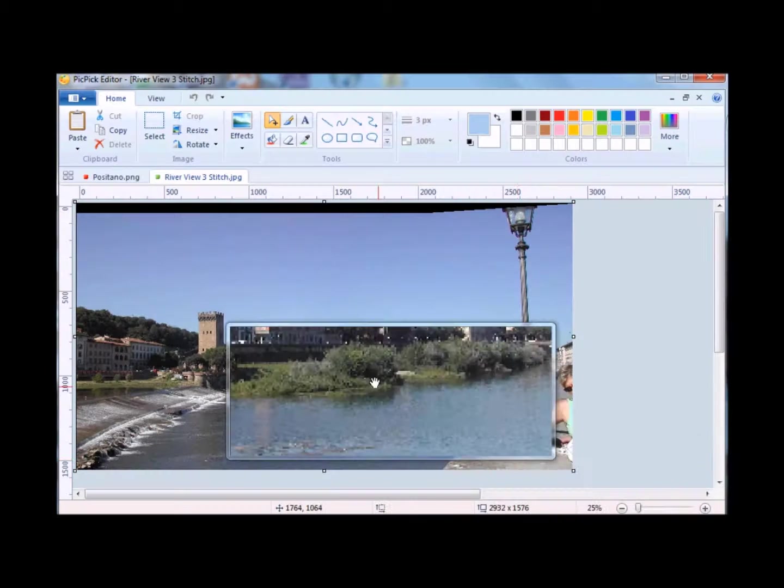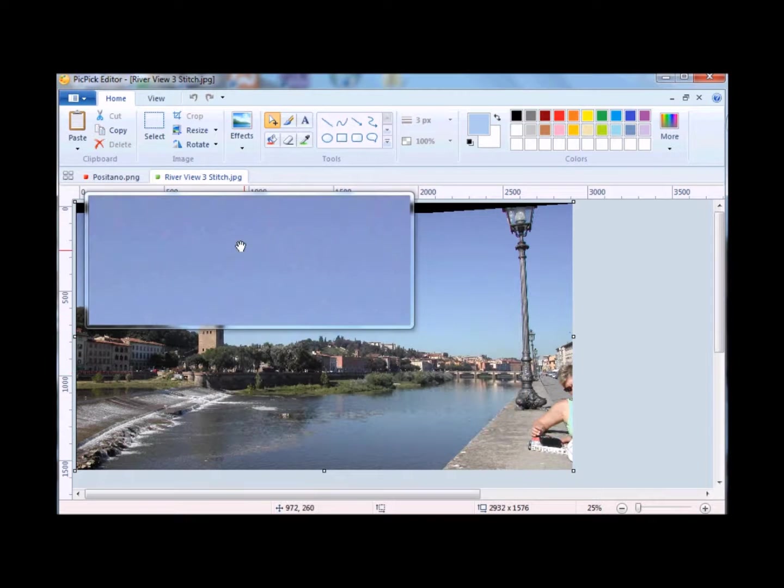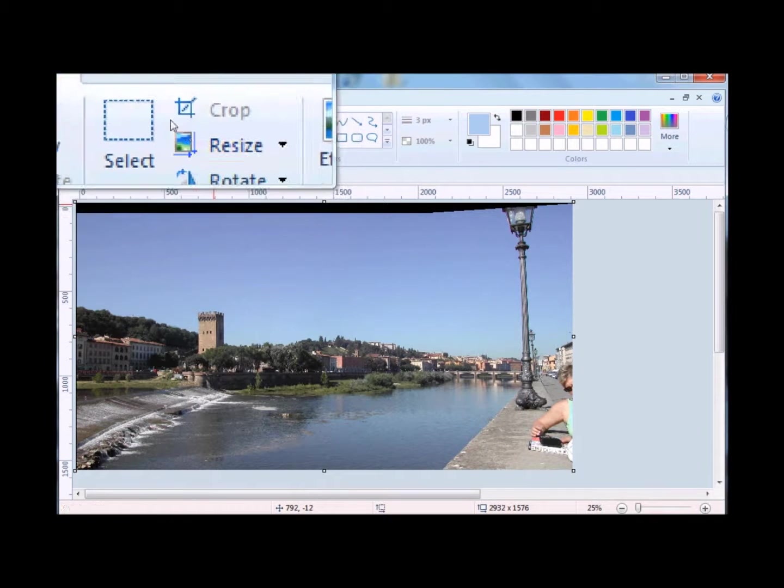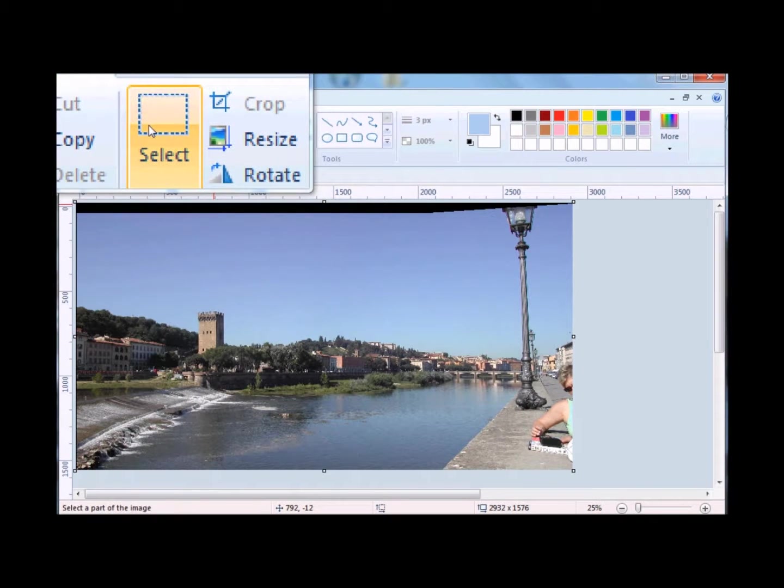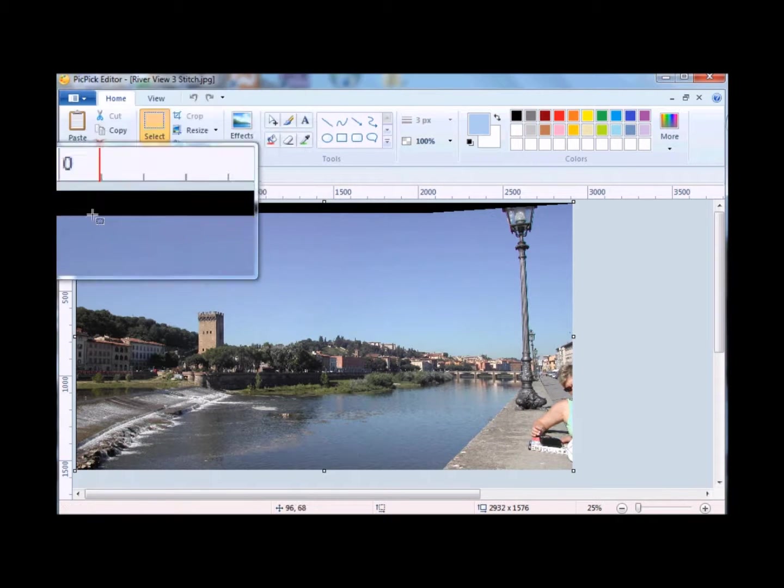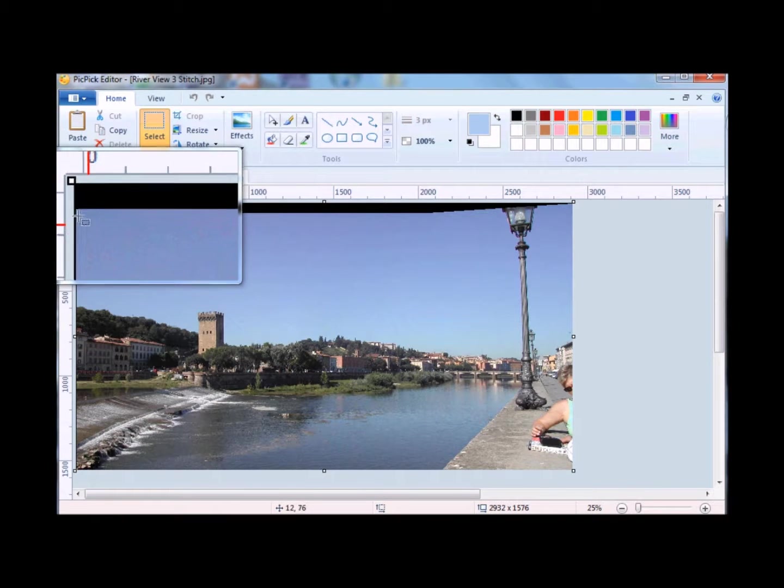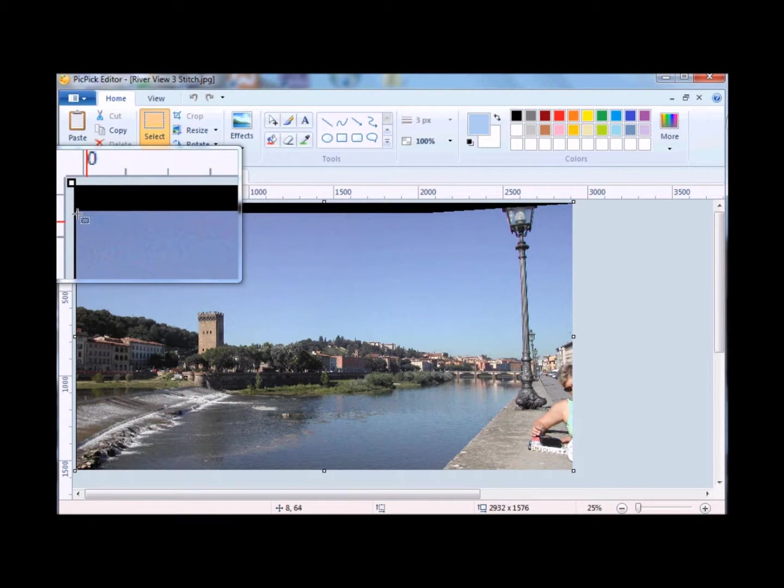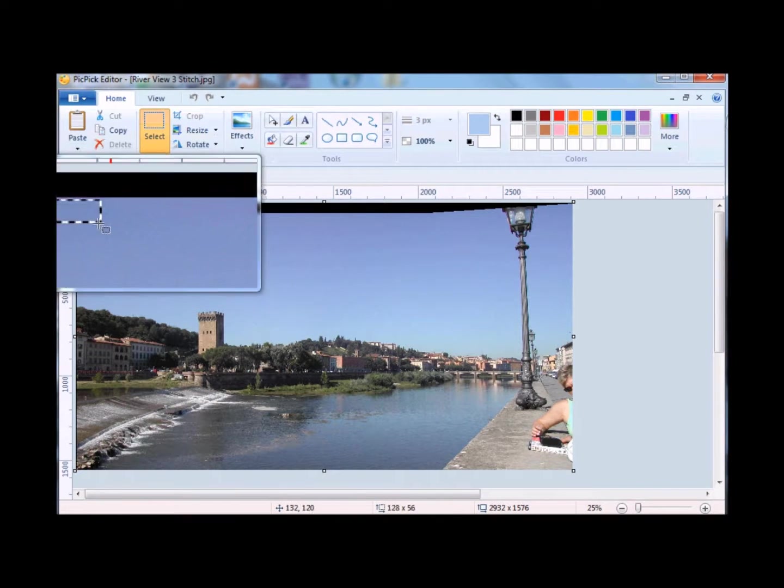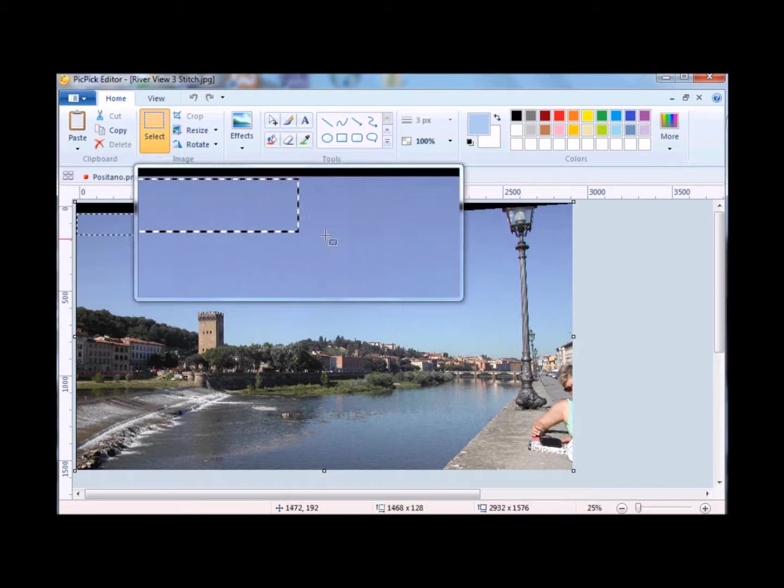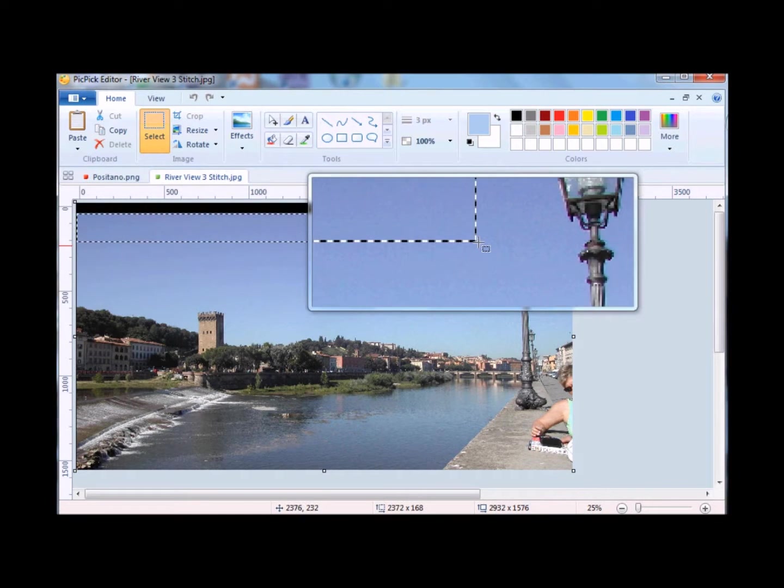I open the panoramic photo, clicked on select and followed the same process. I click and hold and drag to select this color.